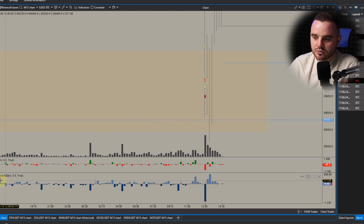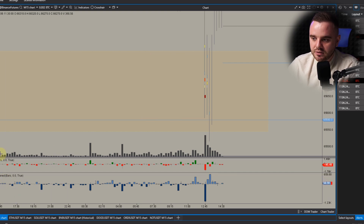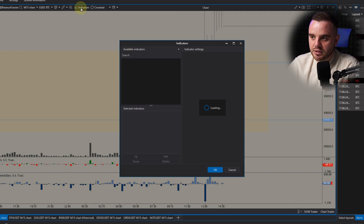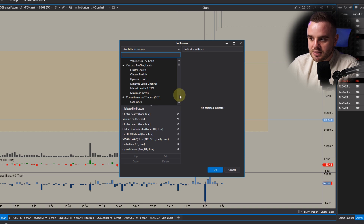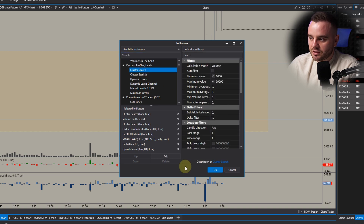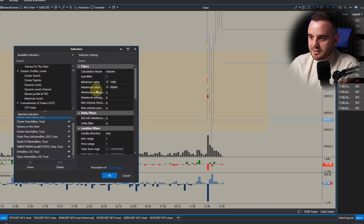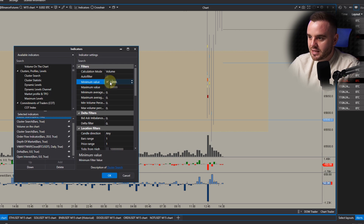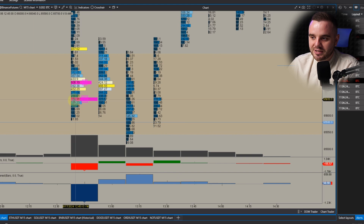Additionally, about indicators — you can add quite a lot of indicators, especially about volume analysis: open interest, delta, volume. You can see indicators and zoom in to see clusters, cluster search, and cluster statistics. For example, cluster search — what's the beauty of this platform is you can add an indicator like cluster search and analyze exactly where the biggest volume was traded.